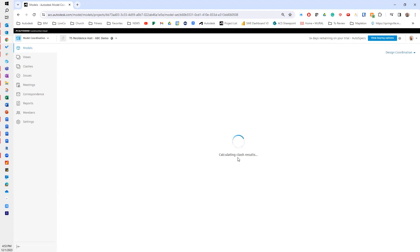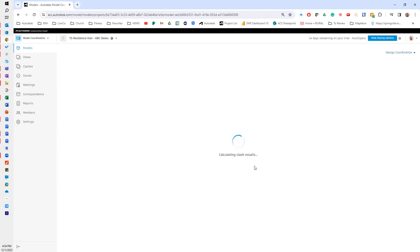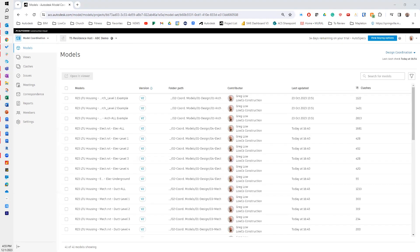Now, you'll notice it's calculating clash results. I've recently published new design models and new trade models, and right now it's running through and doing the clash detection on those. I'll talk about that process in a later video.